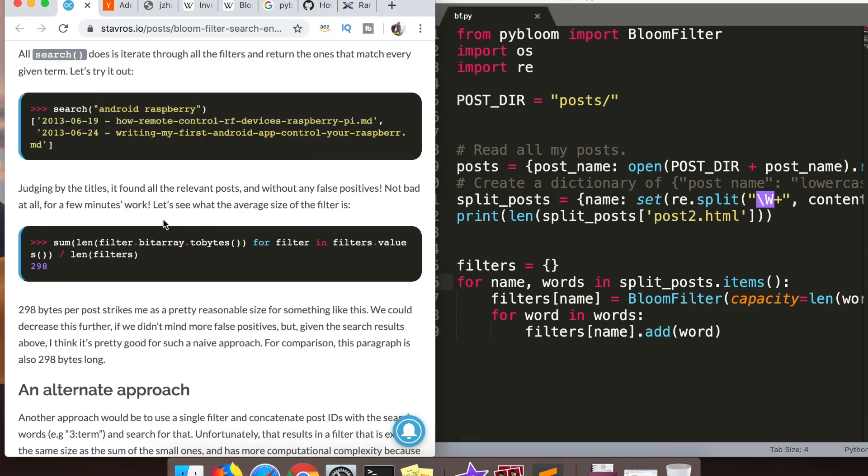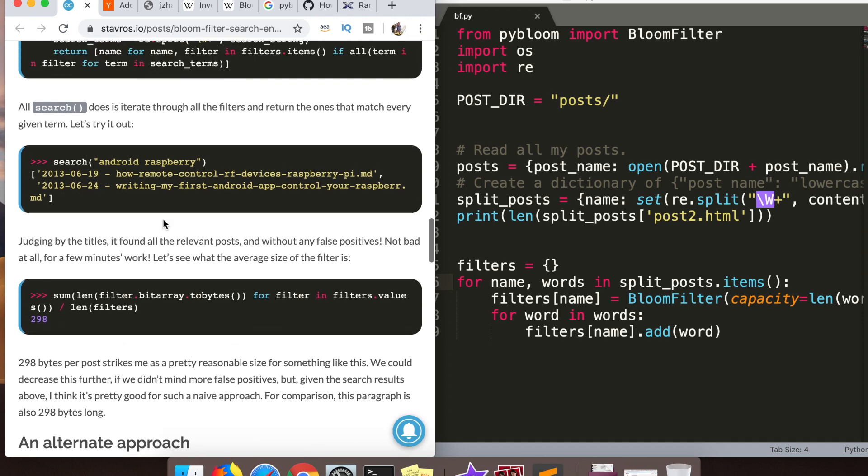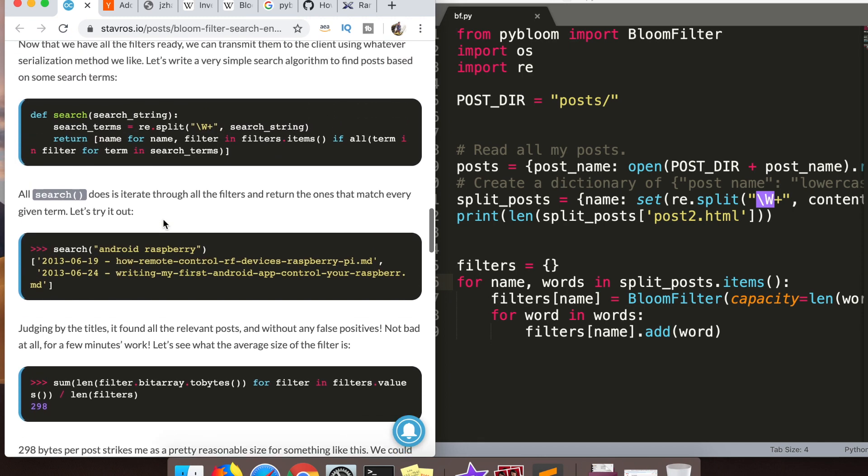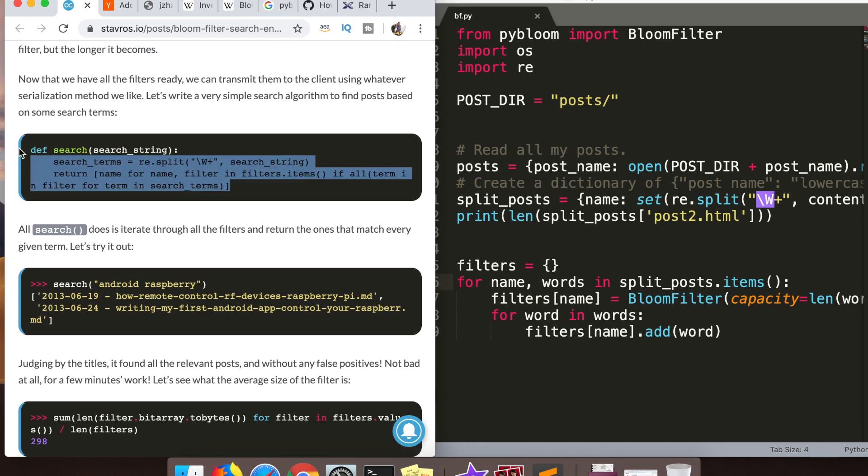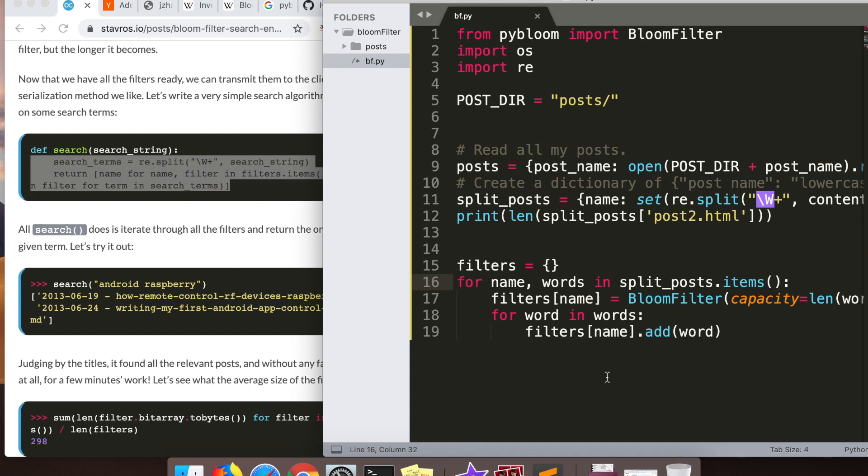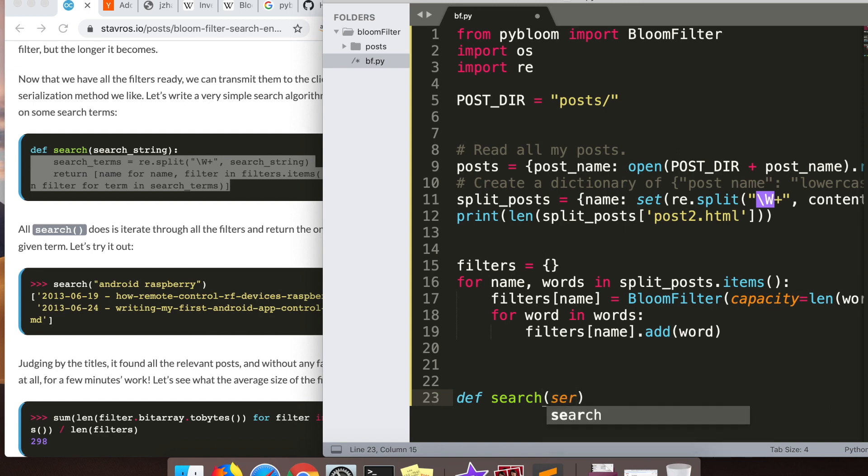So now that we have a bloom filter loaded up with our fake blog posts, we're going to write a quick little search function here which is what he's done. We're basically just going to take the search string, we're going to split it up, and then search the bloom filter.